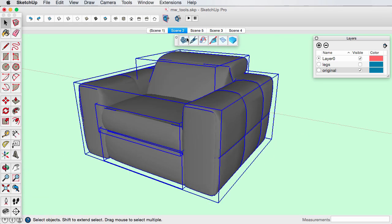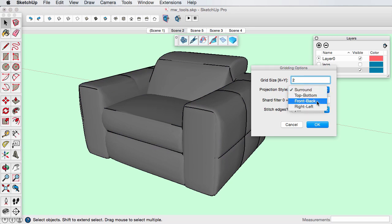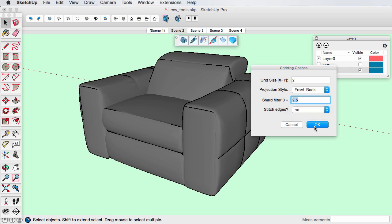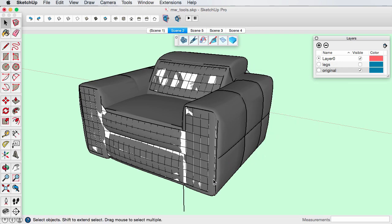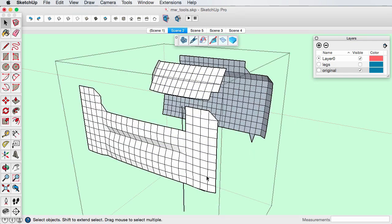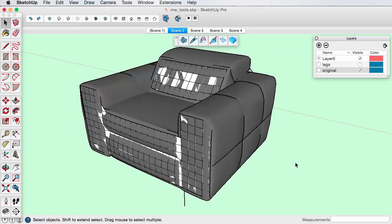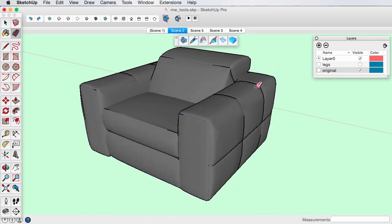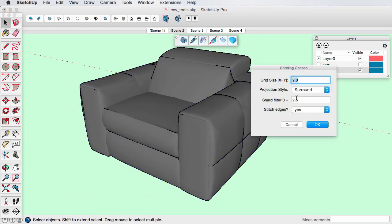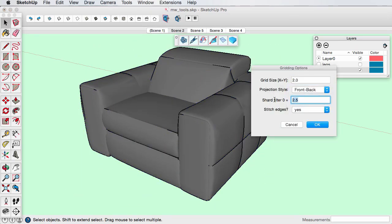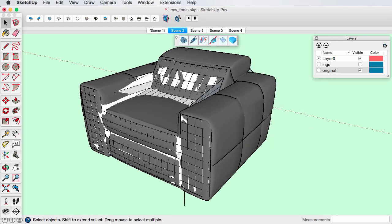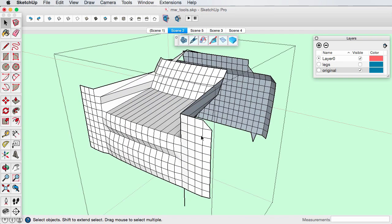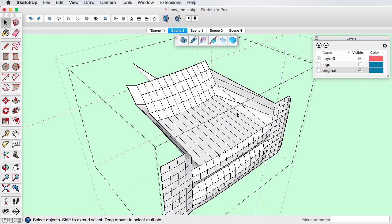Let's look at how the shard factor works using the front projection as an example. When set to the default two and a half, any grid cells exceeding three inches times two and a half will be excluded from the mesh. When the shard filter is set to zero, all grid cells are drawn, including long thin triangles or shards, making the front surface continuous now.